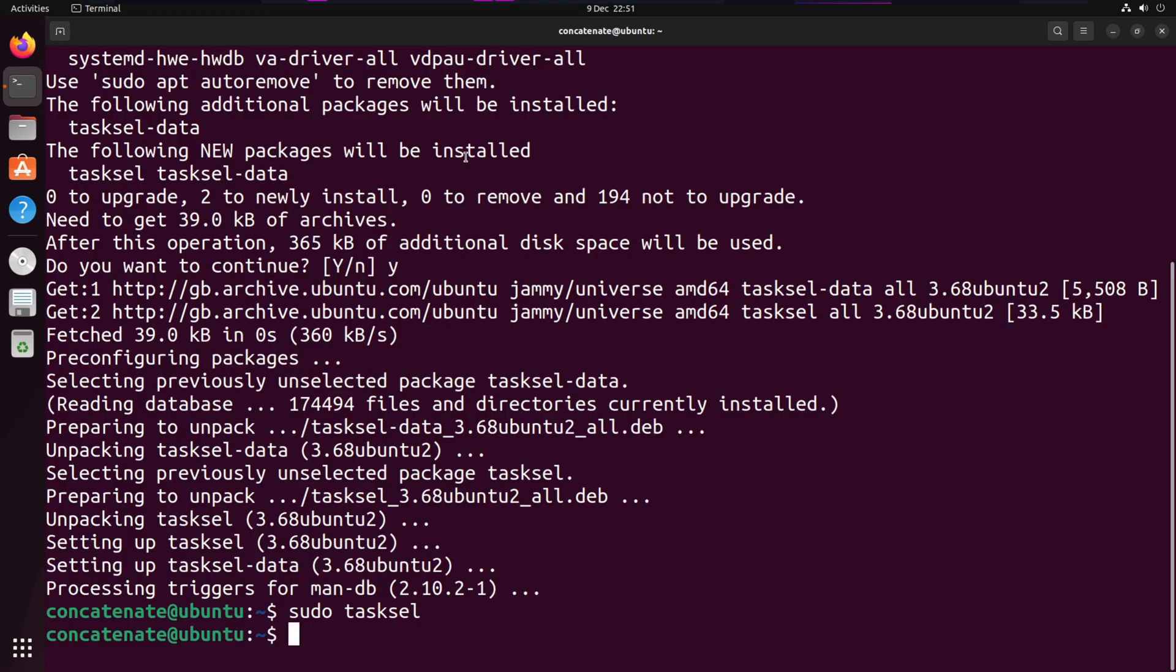Once the packages are finished installing, Tasksel will quit and we'll be back on the terminal. The final step would be to reboot the PC. You can type in reboot and press Enter.